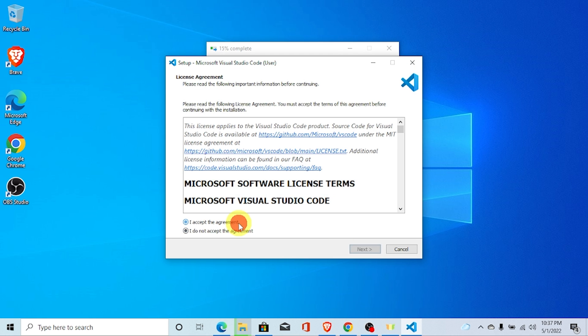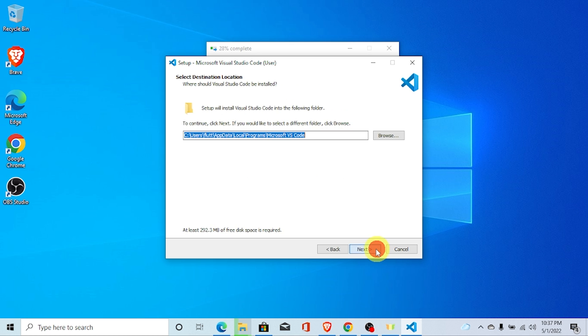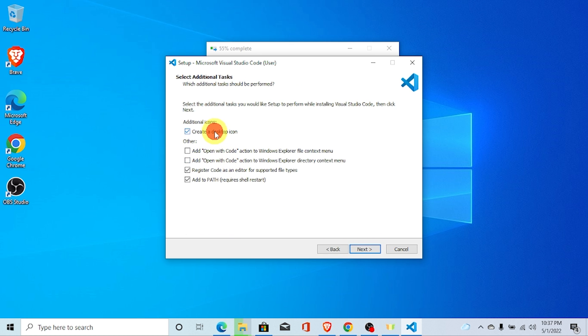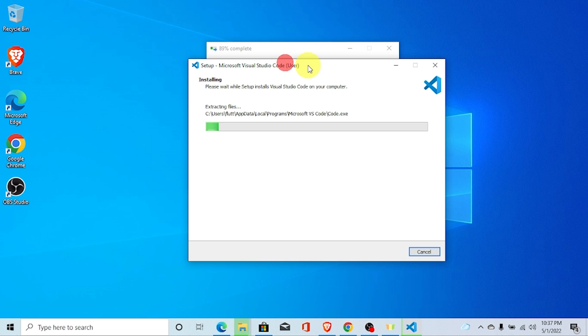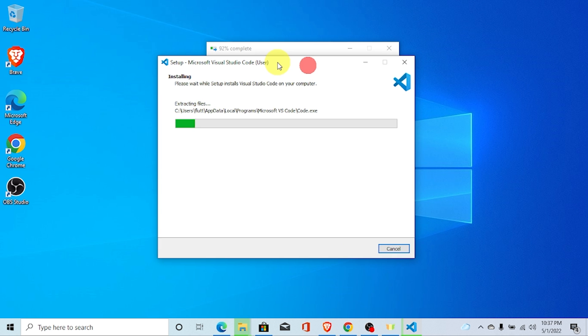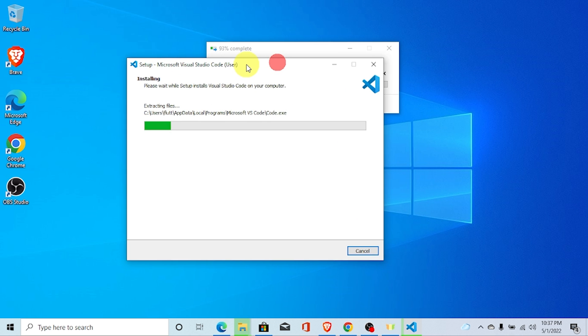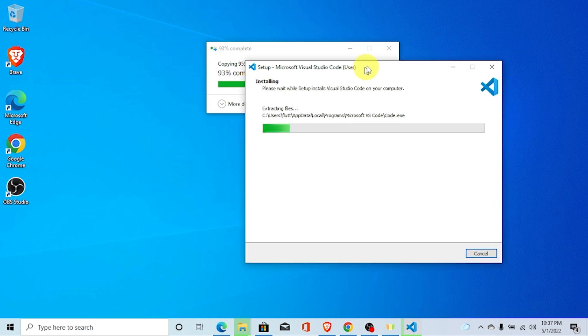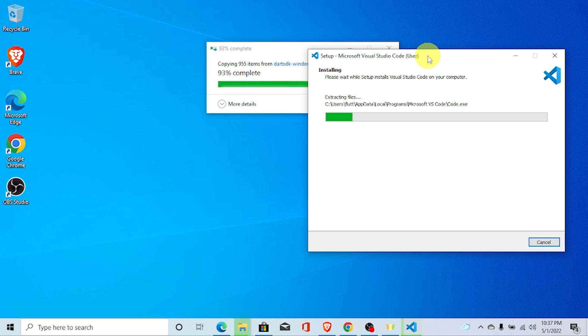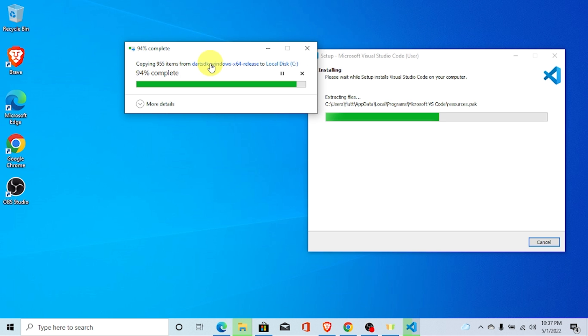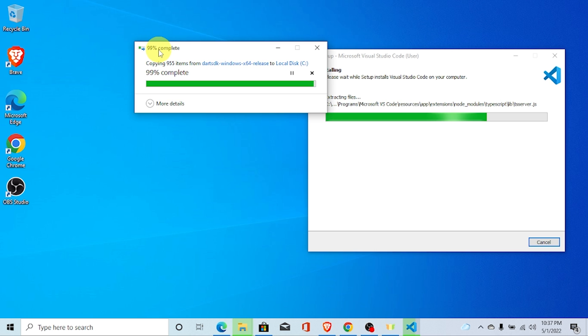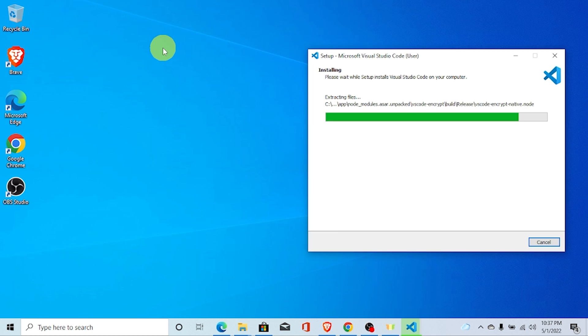I accept the agreement. Next, next, next and also don't forget to check all the option. Install. Now, it is installing. Our Dart SDK is almost ready to work. Here you can see 99% and here you can see 100%.